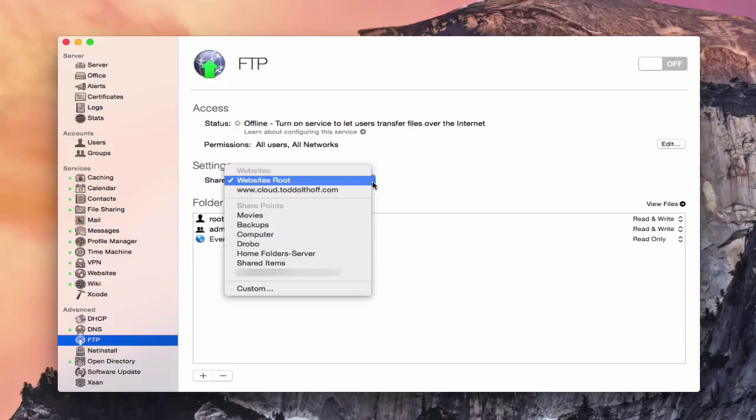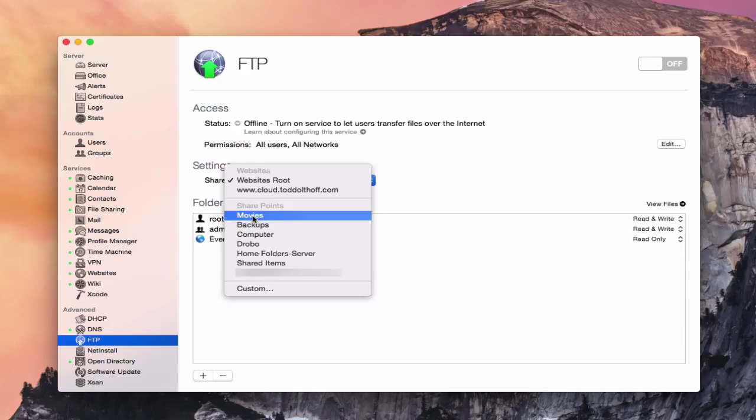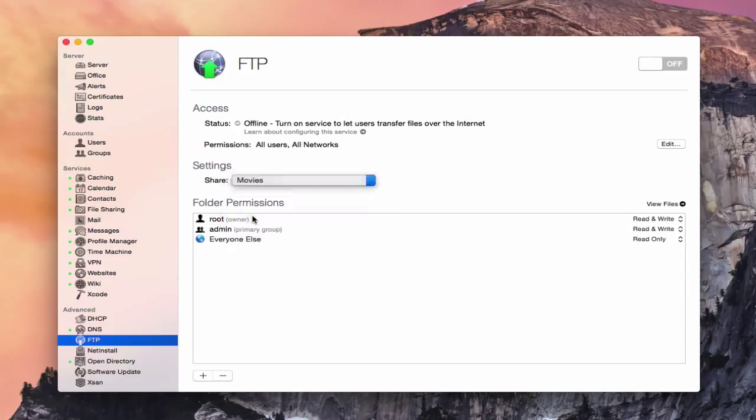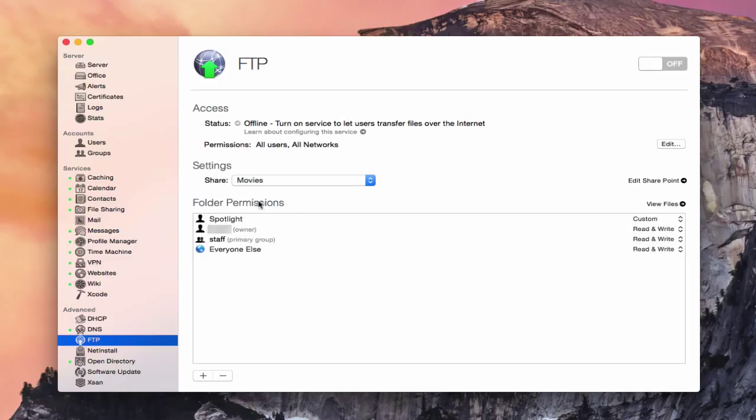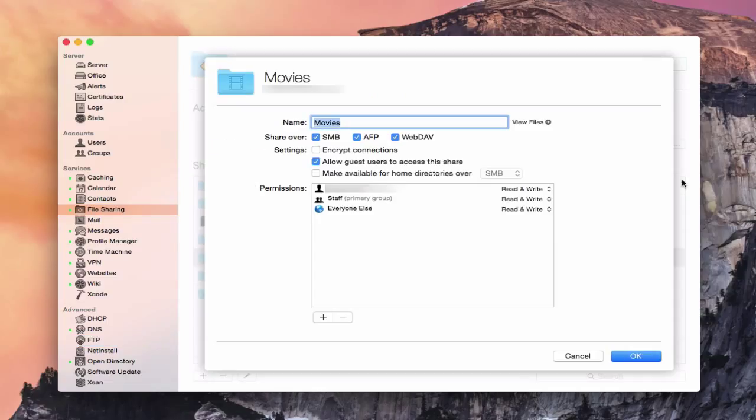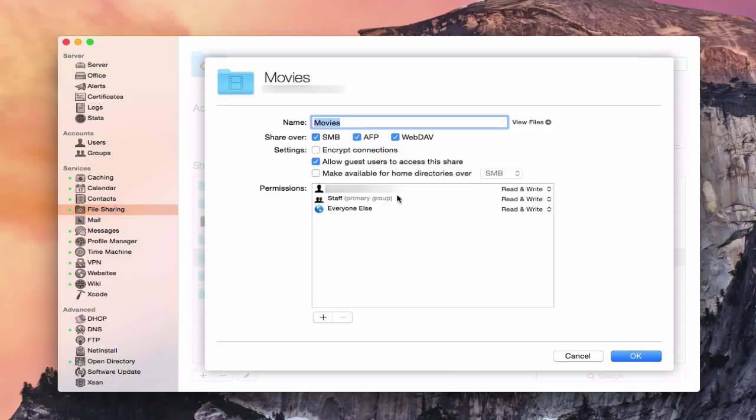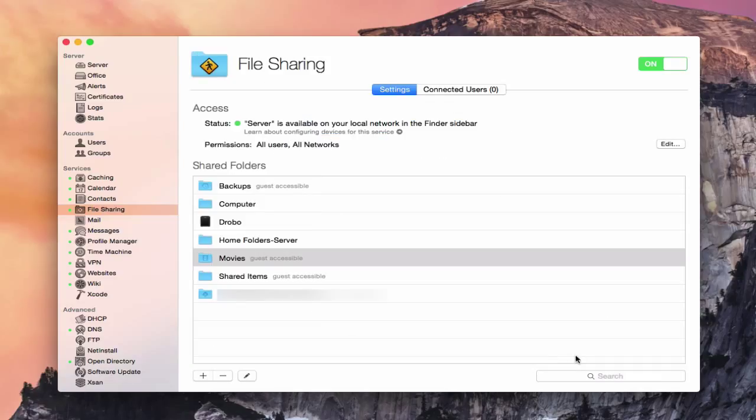Now you can change this anytime you want. You can change it to any of your SharePoints or your websites that you've got up here. For instance, if I wanted to change it to Movies, I could change it to that Movies folder. And you can see all my Spotlight folder permissions change. And you'll notice that now I've got a little link here to edit that particular SharePoint if I wanted to.